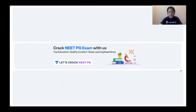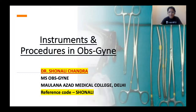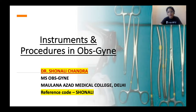Hello friends, welcome to One Academy. Let's crack NEAT PG. I'm Dr. Shonali Chandra, and in today's session I will be talking about the instruments that are commonly used in OBS and Gynae and the procedures that they are used to perform.